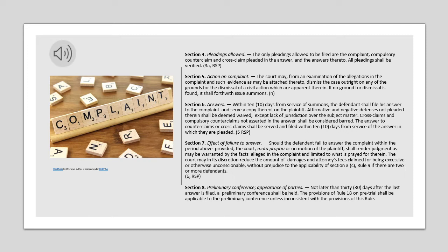Section 5. Action on Complaint. The Court may, from an examination of the allegations in the complaint and such evidence as may be attached thereto, dismiss the case outright on any of the grounds for the dismissal of a civil action which are apparent therein. If no ground for dismissal is found, it shall forthwith issue summons.